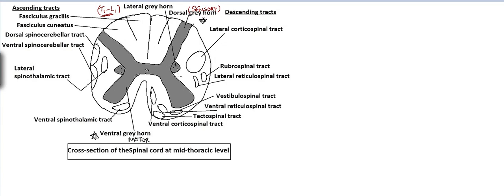The preganglionic neurons controlling the sympathetic nervous system are present in the lateral gray horn of the spinal cord. The central canal is present within the gray matter, and CSF travels through it.